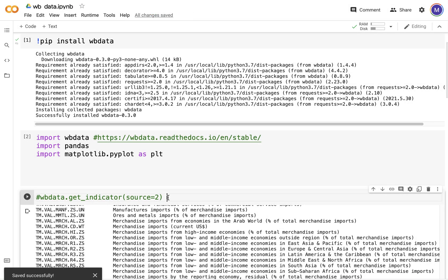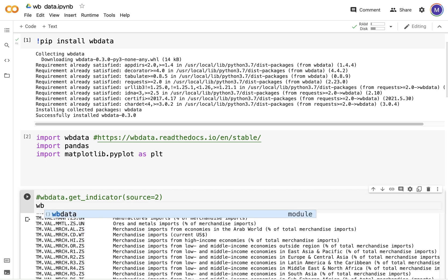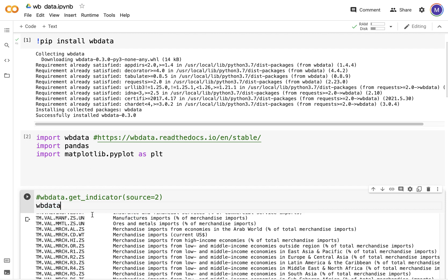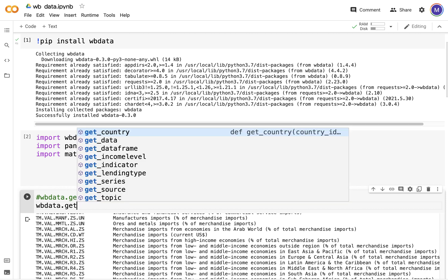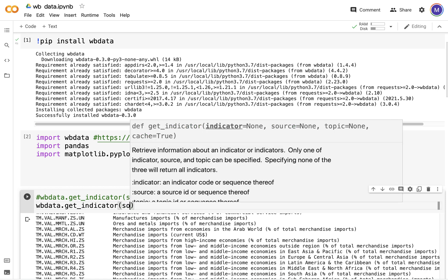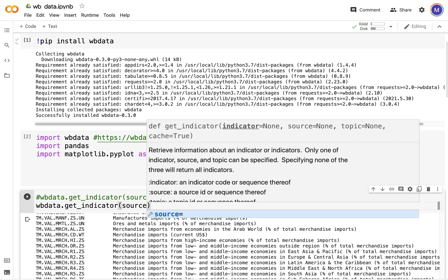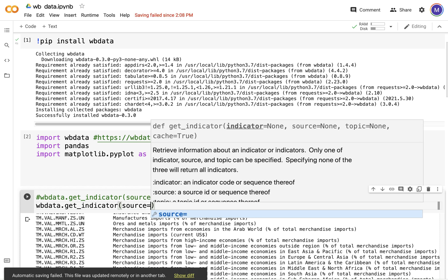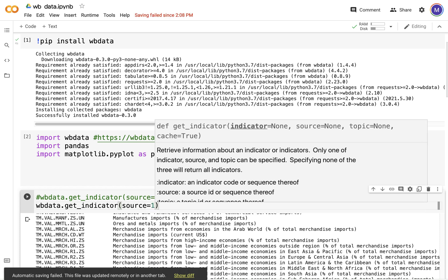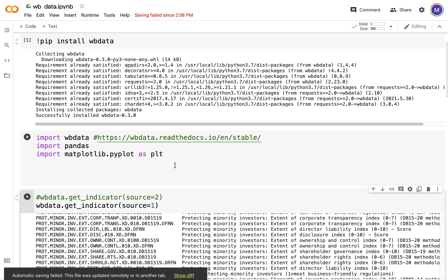Now let's just look at the different indicators and metrics that World Bank provides us with. I'm going to call the function wbdata.get_indicators and let's see what we have. Source one, let's see what we get in here.